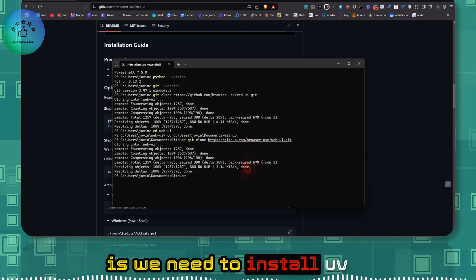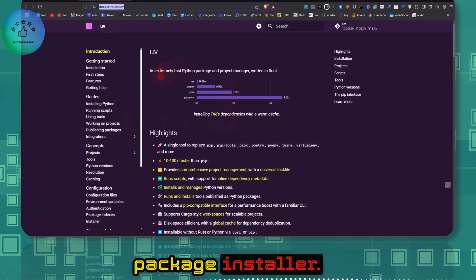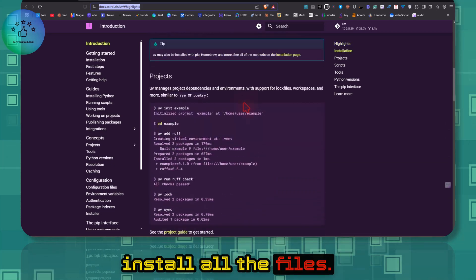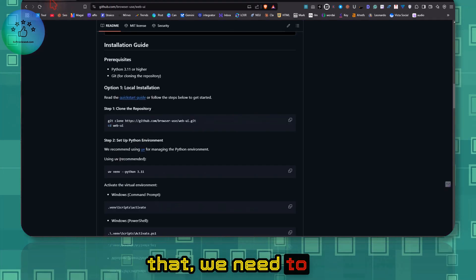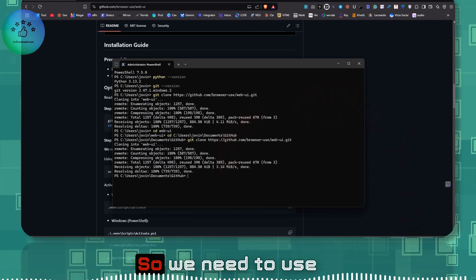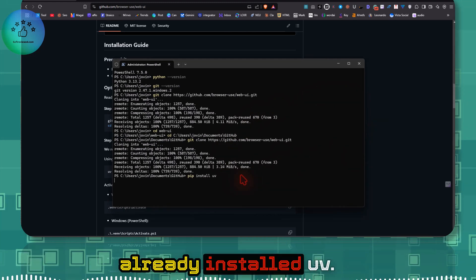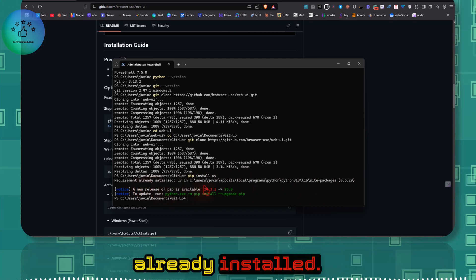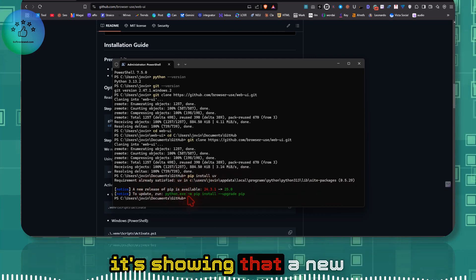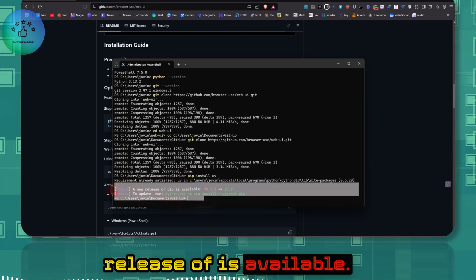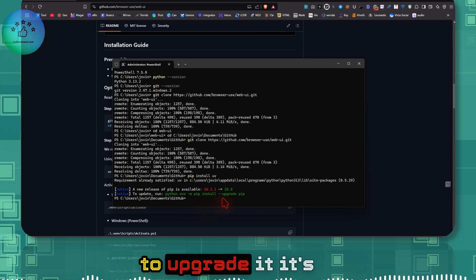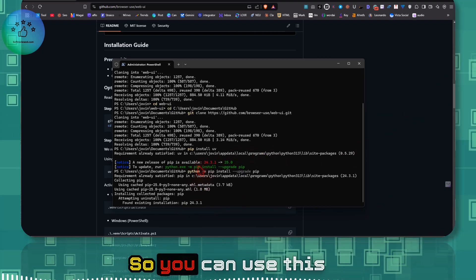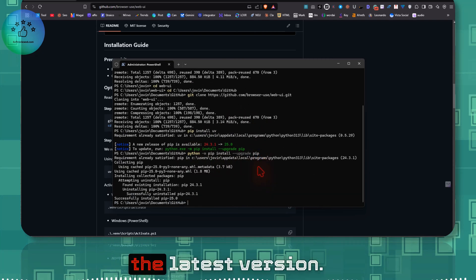Now we need to install uv, which is a fast Python package installer. It only takes about six seconds to install all files. To install it globally, run the pip install uv command. If it says 'already satisfied', that means uv is already installed. You may also see a notice that a new release of pip is available — you can upgrade it using 'pip install --upgrade pip' if you want the latest version.